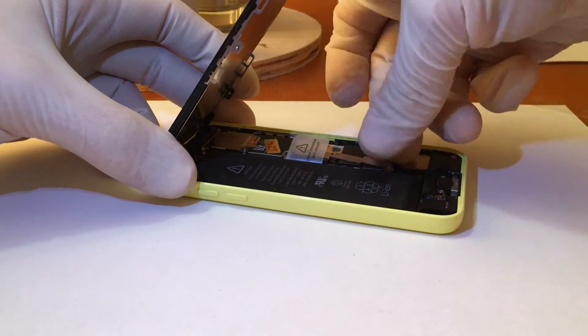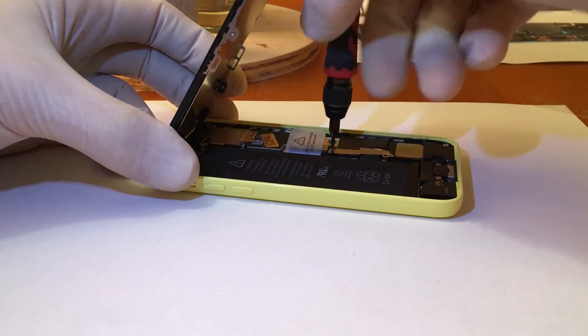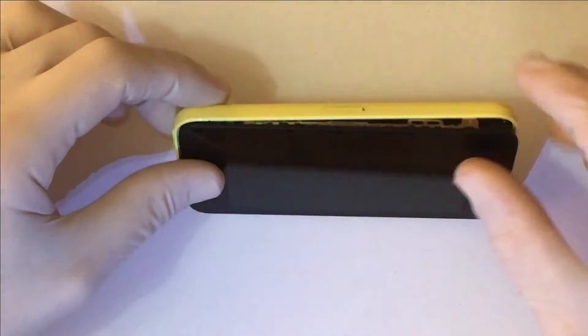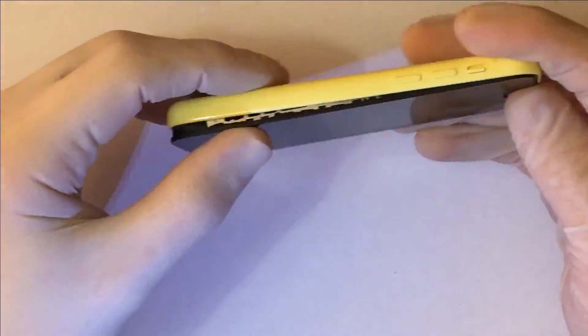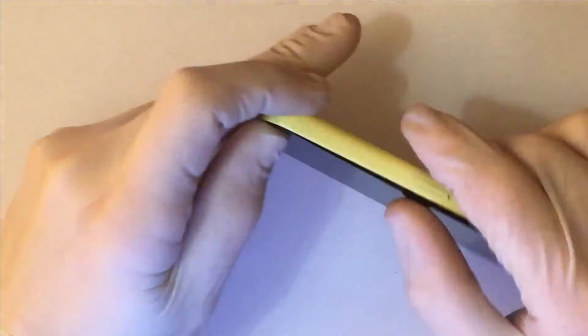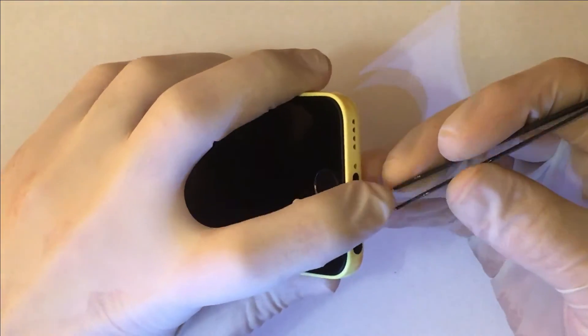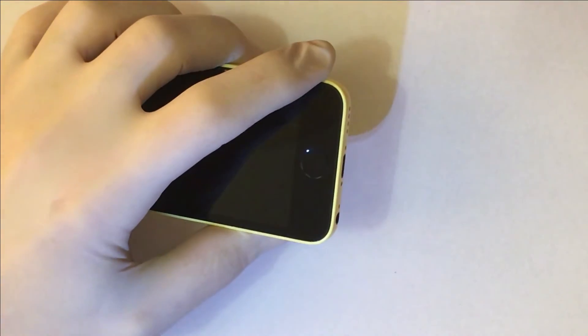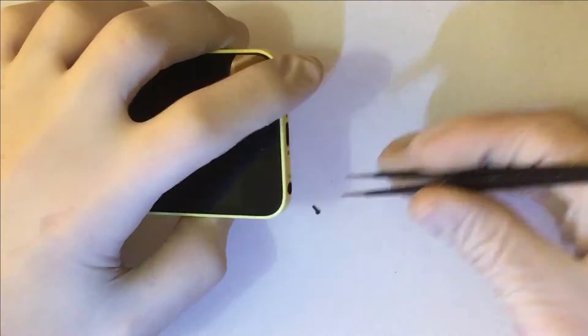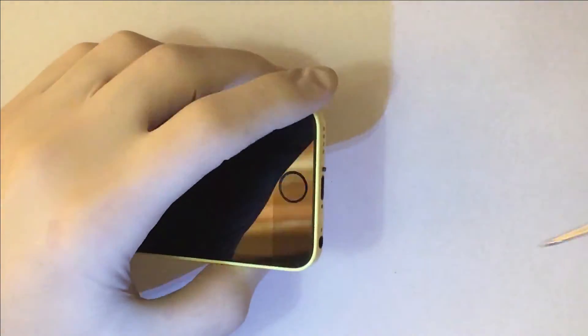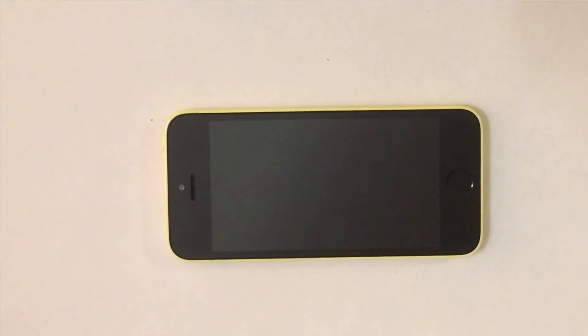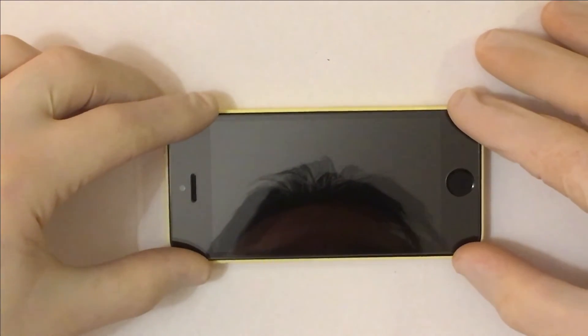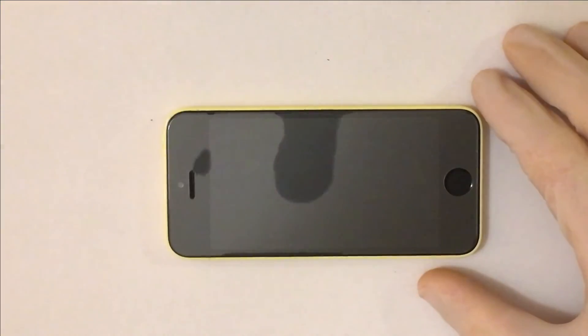The battery. I close the phone, the pentalobe screws, a tempered glass protection, and that's it.